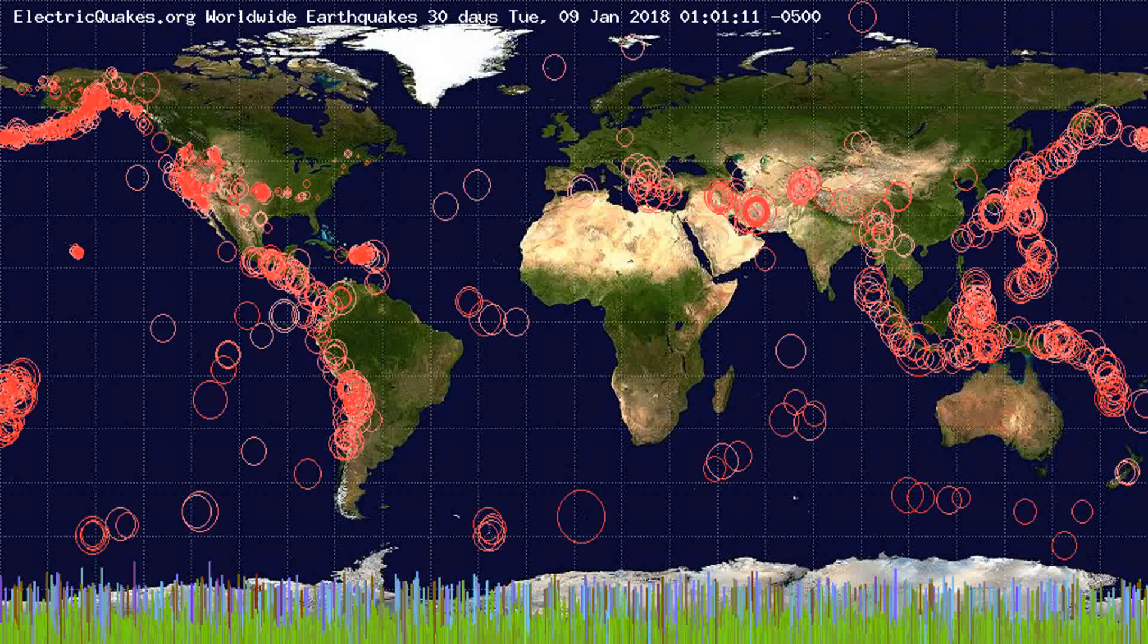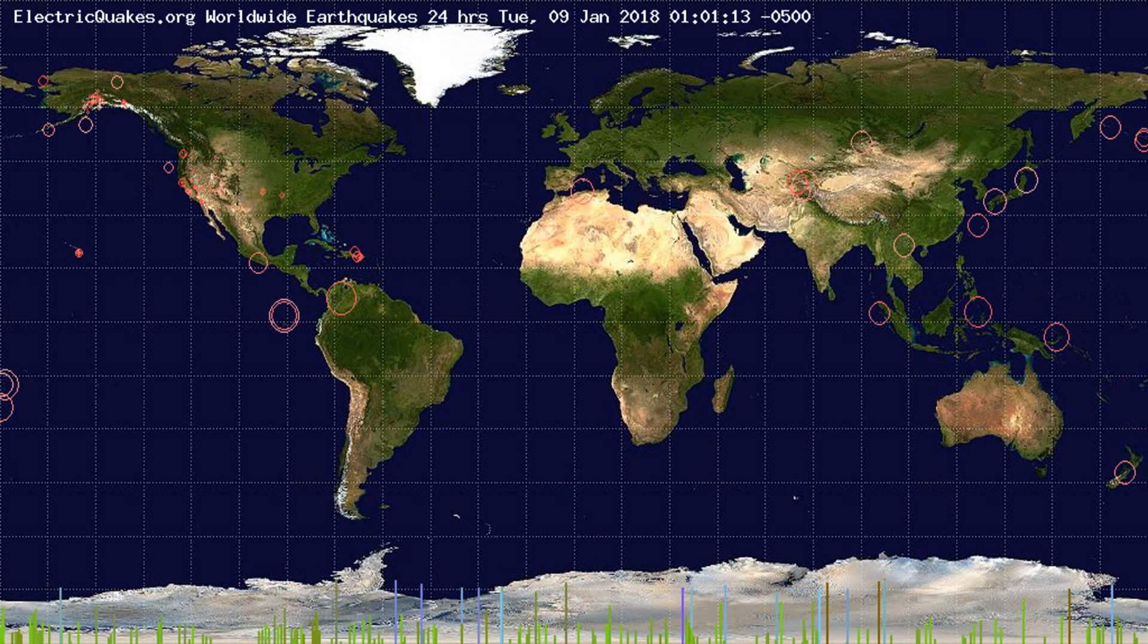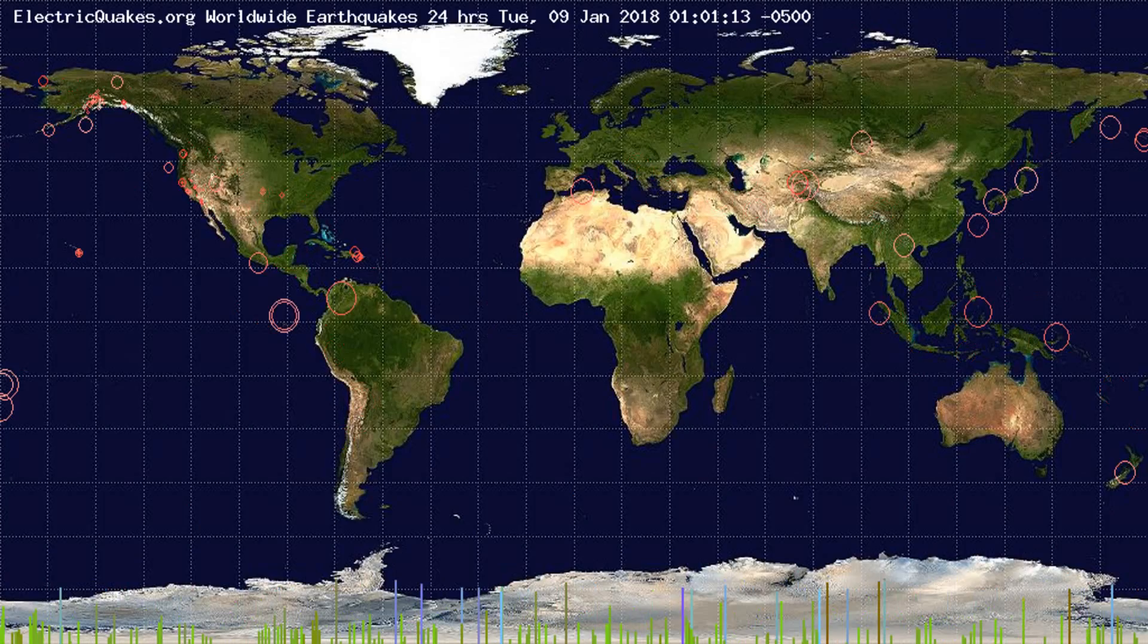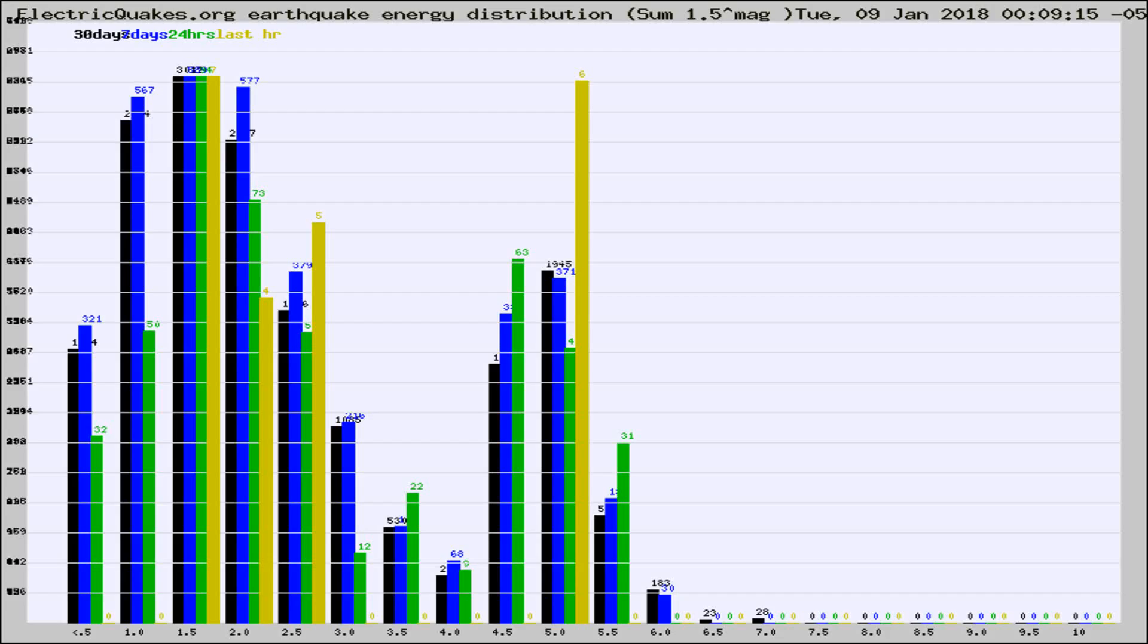You're looking at the earthquakes plotted in the world from the past 30 days, 7 days, 24 hours, and past hour.